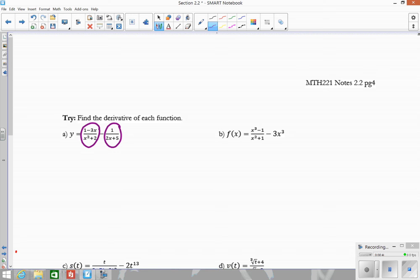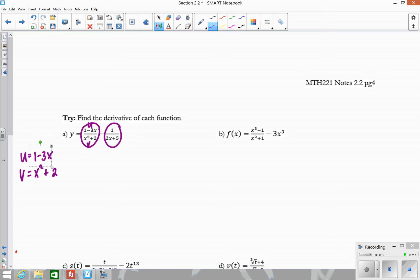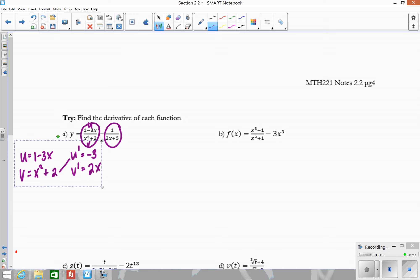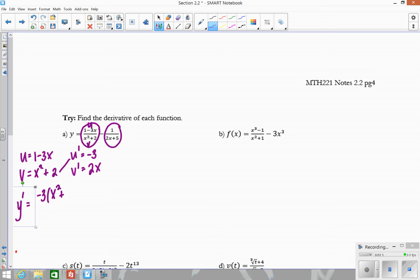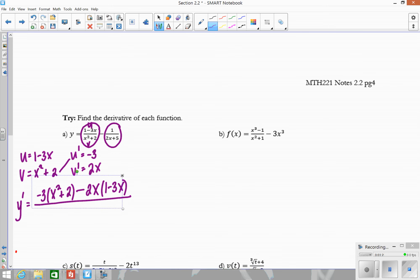For the first one here, I'm going to call the top U and the bottom V. So U equals 1 minus 3X, and V equals X squared plus 2. Then take the derivative of each — this is going to be negative 3, and the derivative of the bottom will be 2X. Remember we multiply across from bottom to top. So the start of the derivative will be negative 3 times X squared plus 2, minus the product of the other two: 2X times 1 minus 3X.